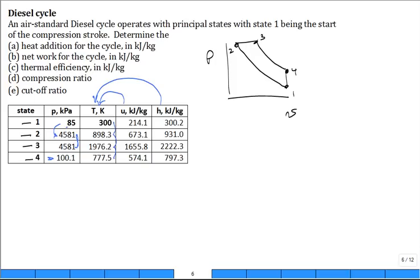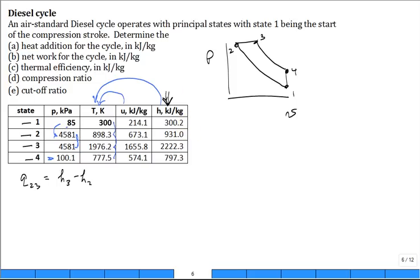The first question is: what is the heat addition for the cycle, Q2 to 3? That is H3 minus H2. You just know that you need to use enthalpy for the heat addition, and the answer is the difference between those two enthalpy values.